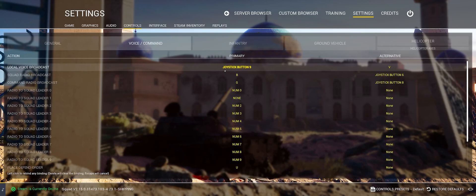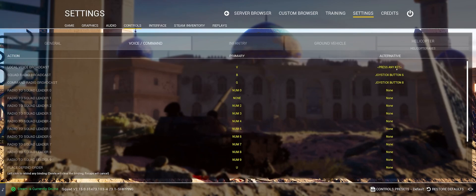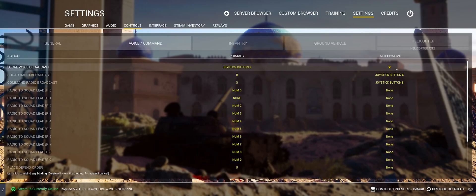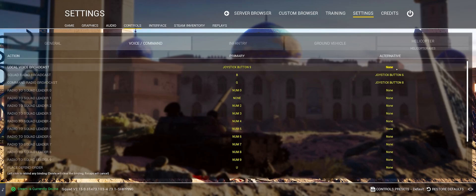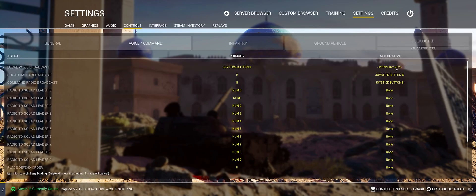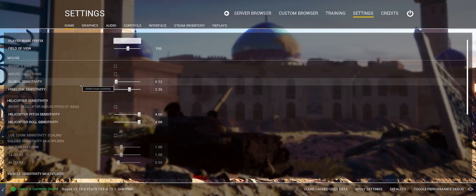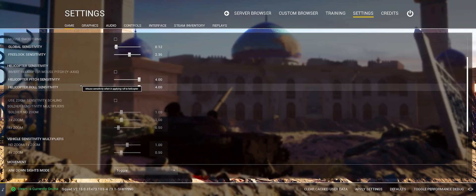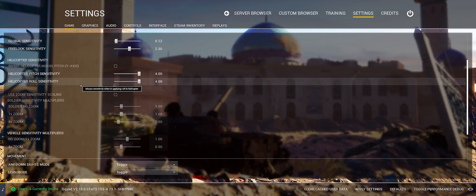Additionally, it's very helpful to set a hotkey on your joystick or throttle to handle local voice, squad radio, and command radio broadcasts. Because after all, Squad is a game about communication, and if it's difficult for you to communicate while flying, you're greatly diminishing the helicopter as an asset to the team.